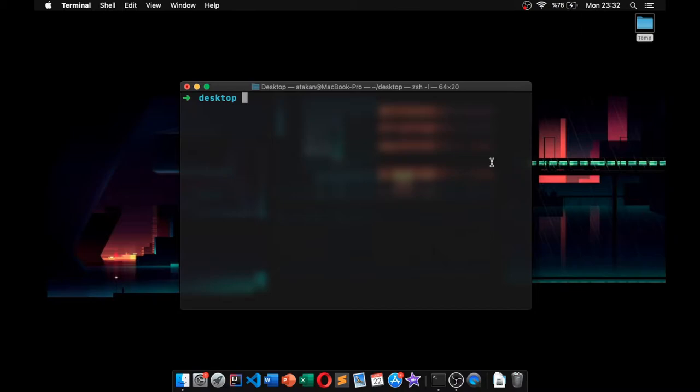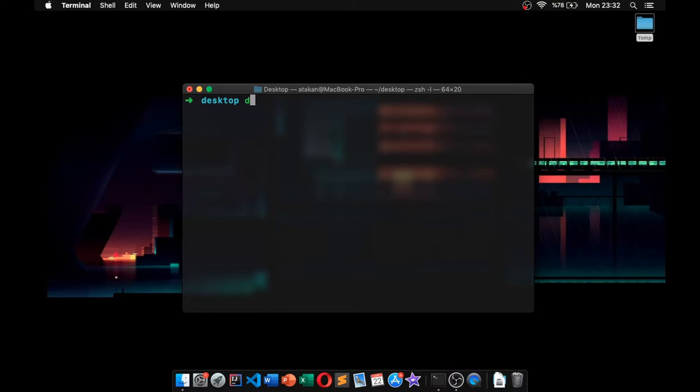Hello everyone, welcome back to Mr. Random Generator. In this video I'll be showing you my top 5 ZSH productivity tricks. As you can see, I have a ZSH terminal open right here, and let's get started with